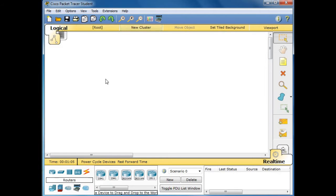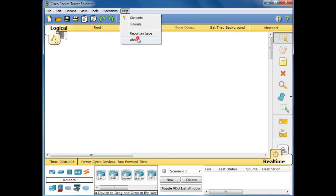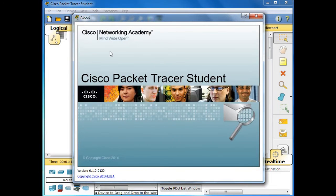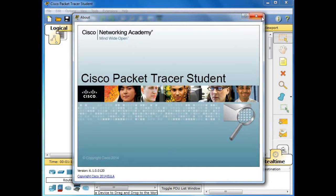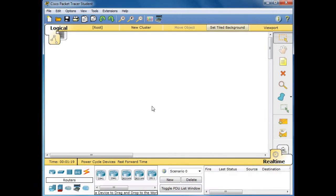Right now we are here in the Cisco Packet Tracer Student environment. It is the free version 6.1 to download from the internet. There are newer versions but the concept is still the same.